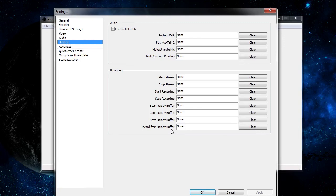If you hit record from replay buffer, it's going to take the previous 30 seconds and combine that with all the footage you record from that point forward, saving it into a permanent file. What's great about recording from the replay buffer is that not only can you go back 30 seconds in time to capture footage and make that into a highlight, but you can also start recording for an unlimited amount of time until you're ready to stop. As a result, you capture the exact footage you wanted and it makes a very easy-to-edit highlight.